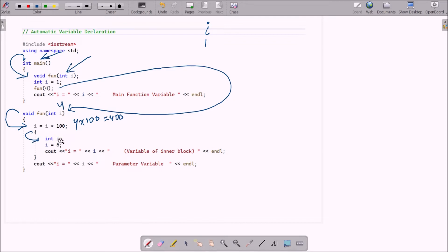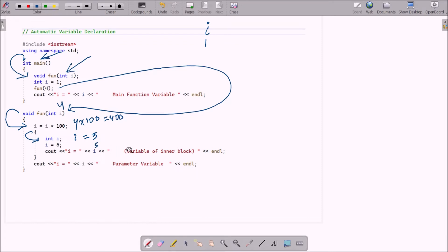After that, control goes inside the inner block where there is also an integer variable i declared. This i value is initialized to 5. So cout displays i equal to 5 — this is the variable of the inner block.